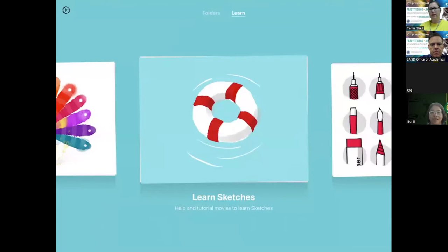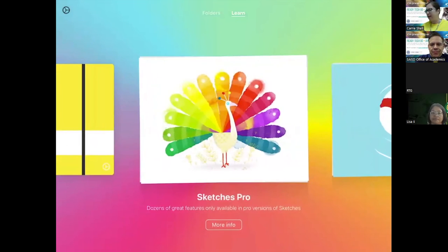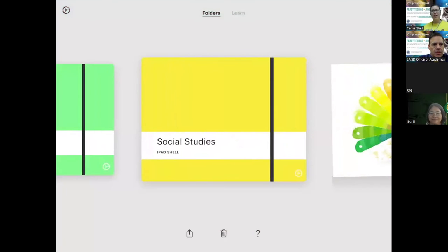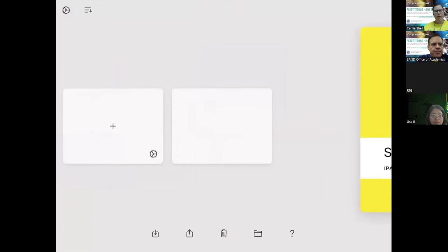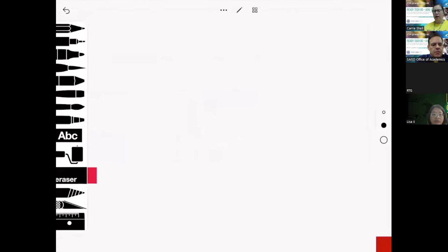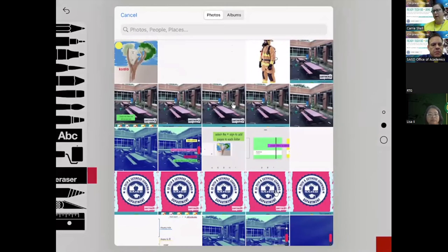Lisa can see it, okay. I'm going to jump into social studies because I've been working with my students on government services — we've been talking about firefighters — and I want them to label and interact with the firefighter. What I've done is import from my photos; I already saved a photo to my iPad.